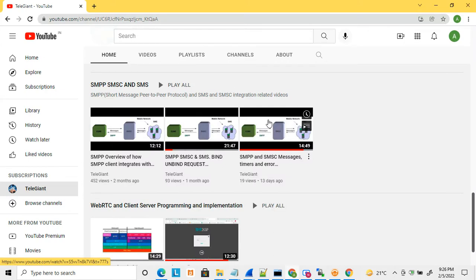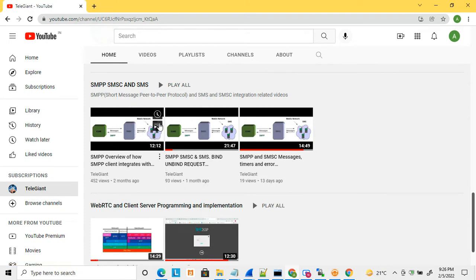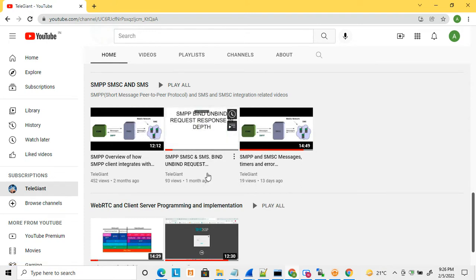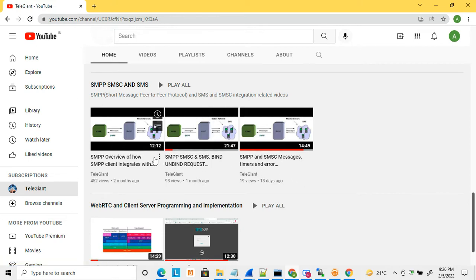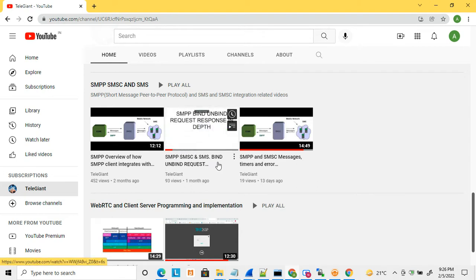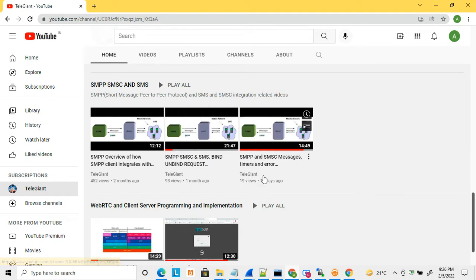On my channel I have uploaded a few more videos related to SMSC, SMPP, and SMS. I recommend you check these videos before starting this one, as they will help you understand the earlier discussions.